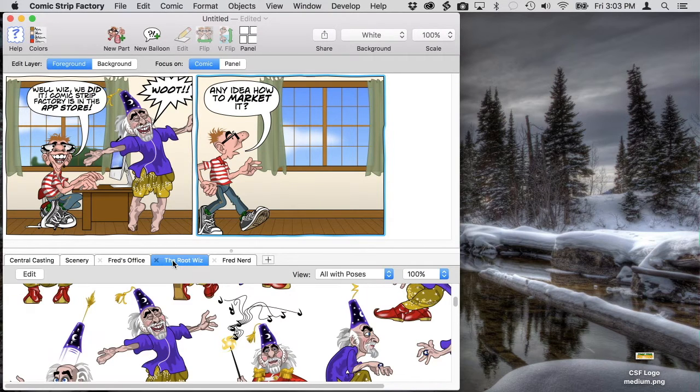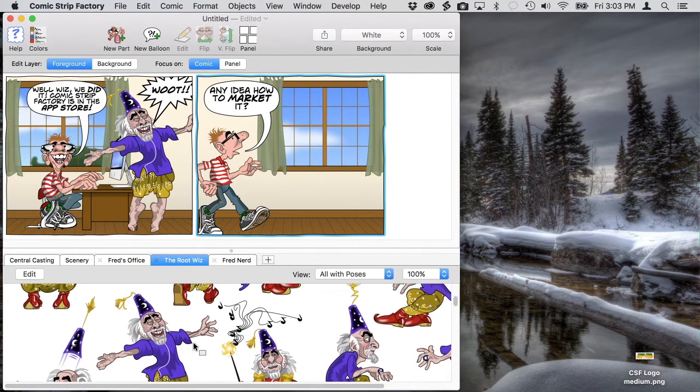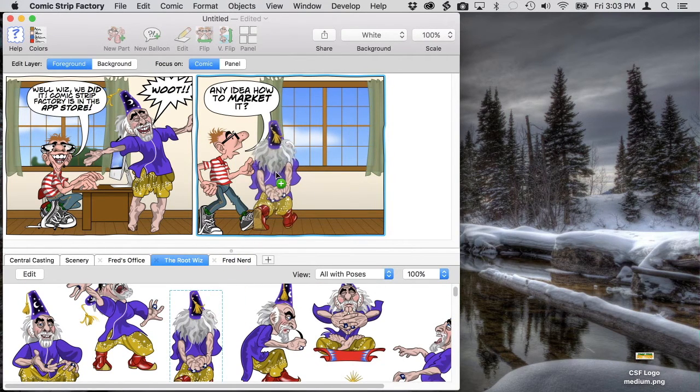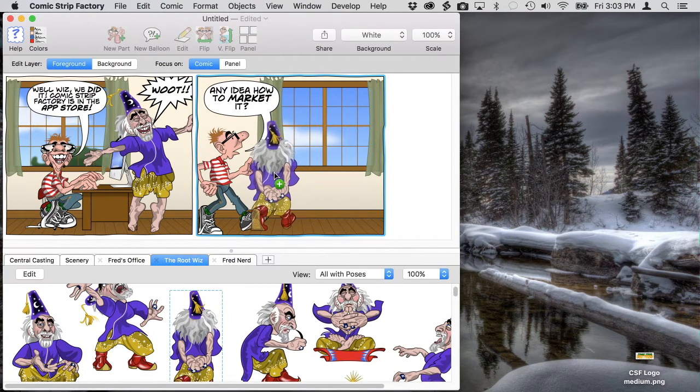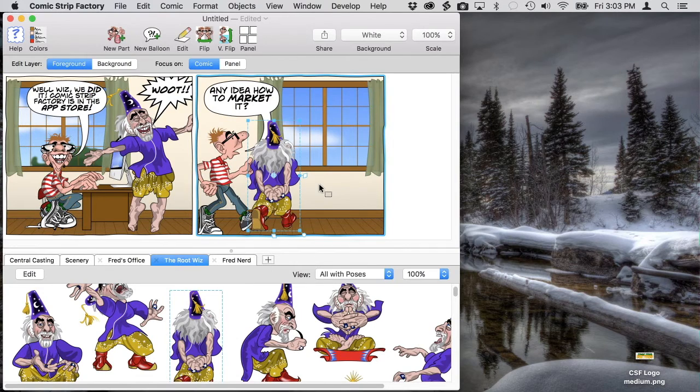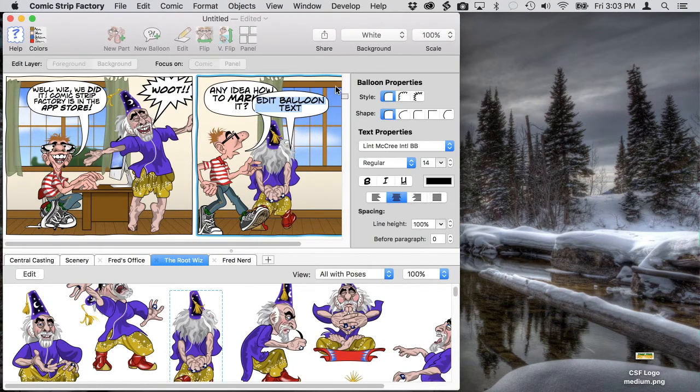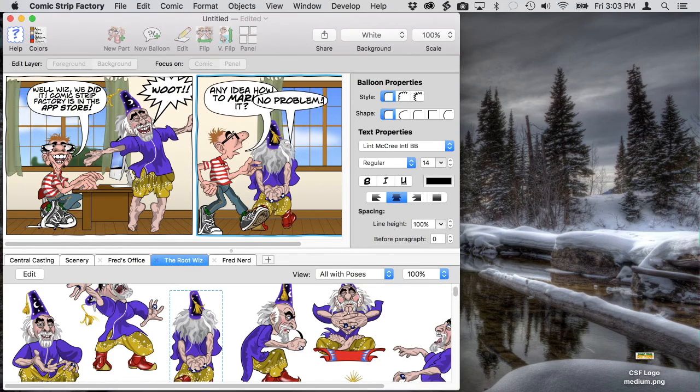Now we'll bring in the root whiz and he's going to be walking too, but also looking out the window. He has a standard pose that we can use as is. He comes in in front of Fred, but he should be behind him so we're going to send him to the back.